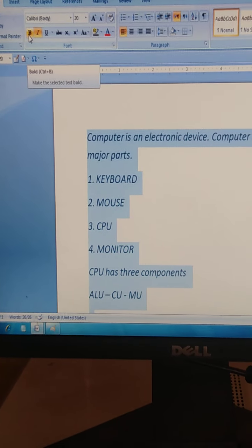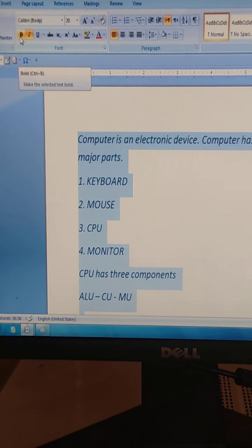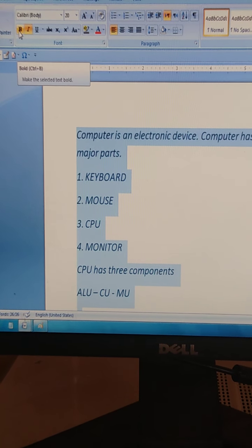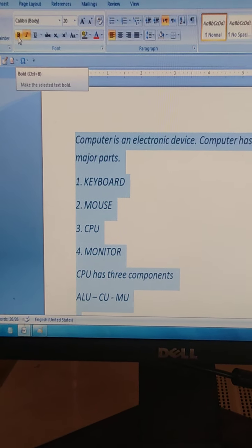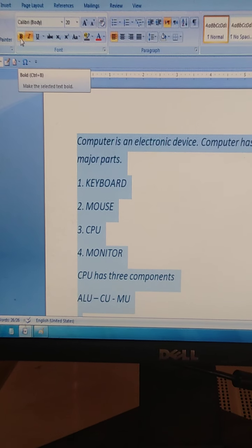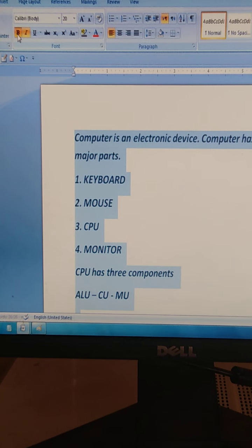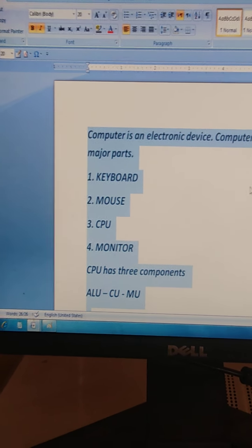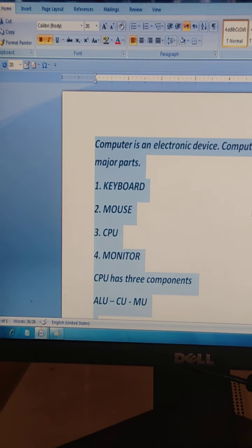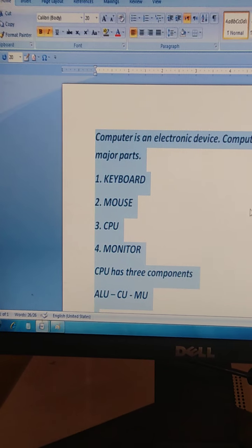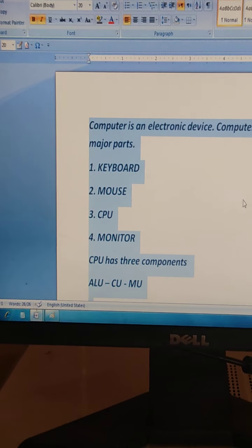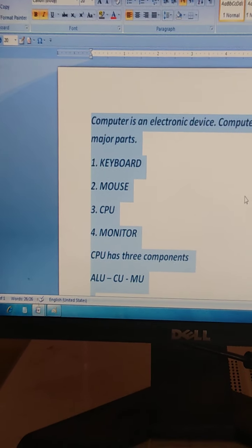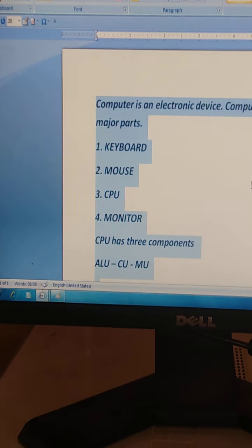For the selected text, click the B button. OK, when we click on B, then our text is bolded.